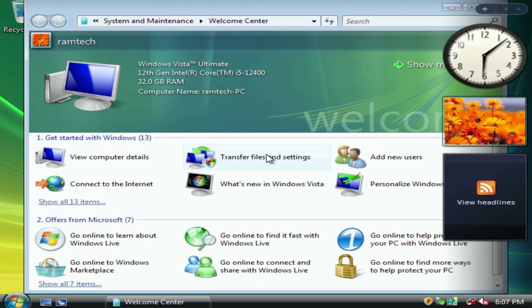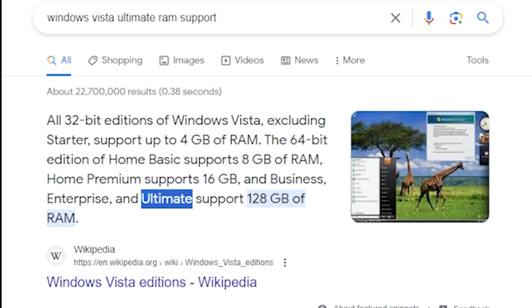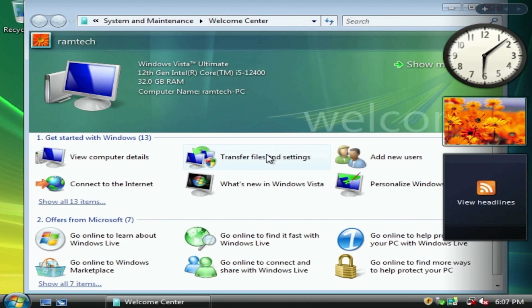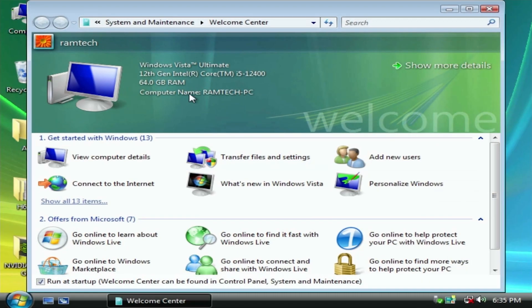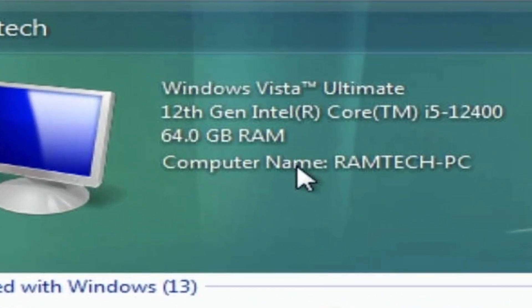I'm sure Windows Vista Ultimate can support more than 32GB of RAM. And yes, as you can see, it can support 128GB. So let's plug the RAM stick back and see what will happen. And nice, as you can see, it works well with 64GB of RAM. Great.